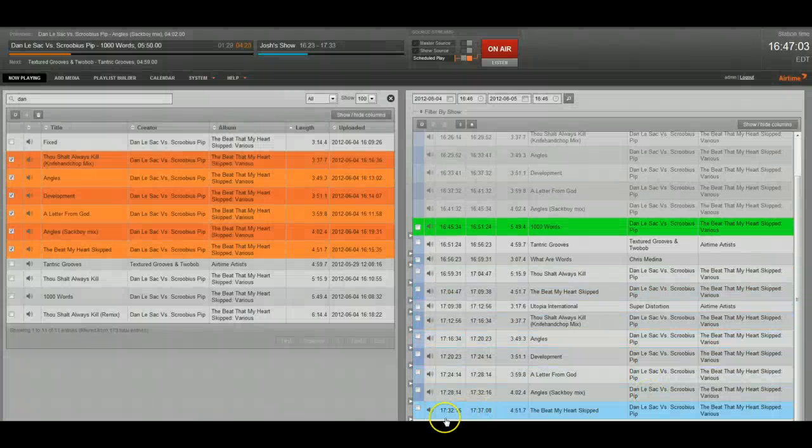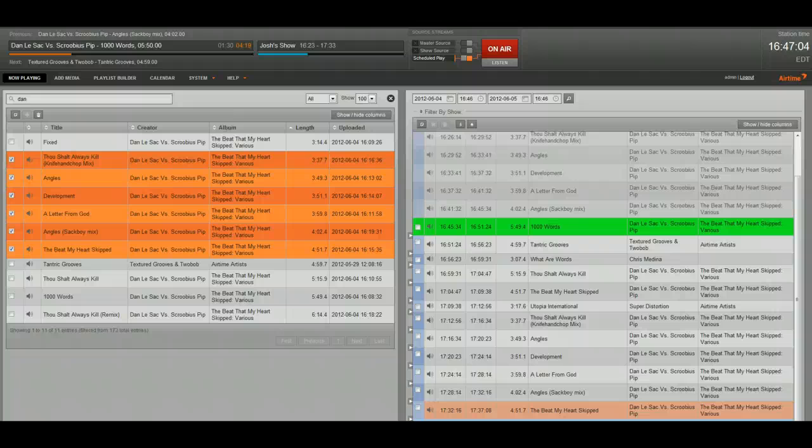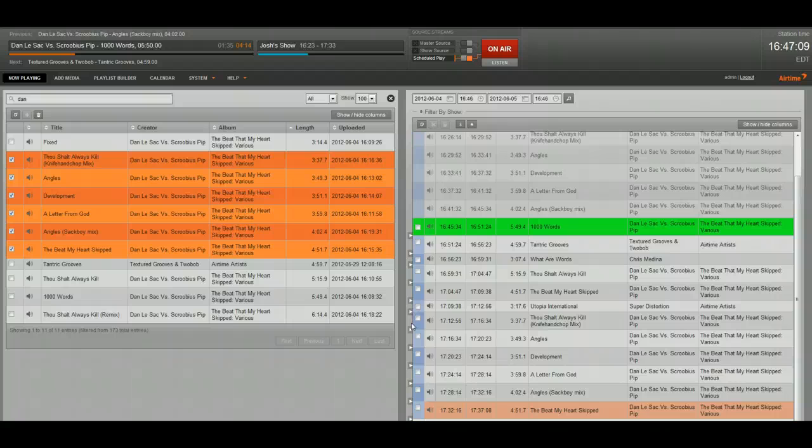Now you'll notice it filled up my show, but we have four minutes and eight seconds of too much content. So the song in orange is going to get cut off at the end.